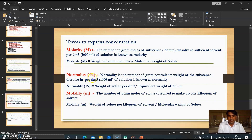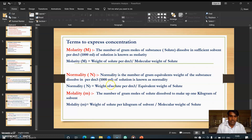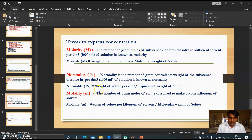The next term is normality, denoted by capital N. Normality is the number of gram equivalents of a substance dissolved in sufficient solvent to make a volume of 1000 ml of solution. In molarity we consider molecular weight of the solute, and in normality we consider the equivalent weight of the solute. Normality N = weight of solute per 1000 ml divided by equivalent weight of that solute.